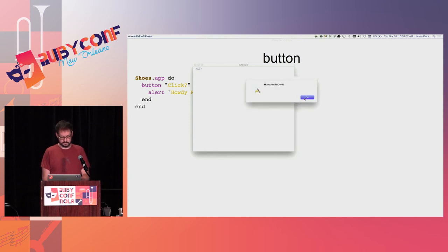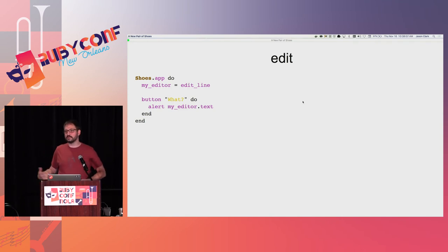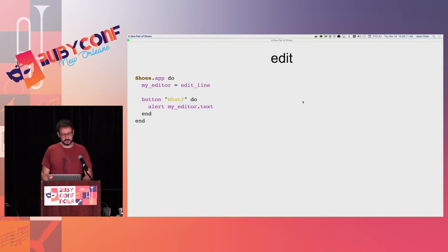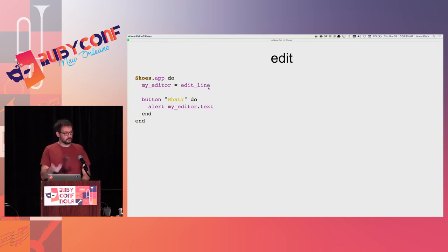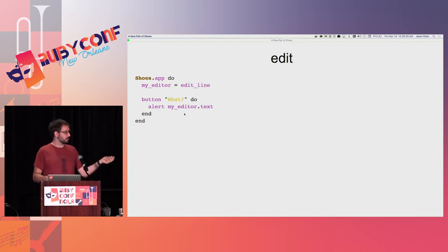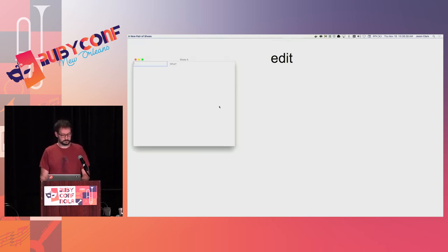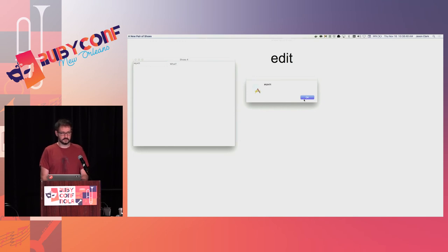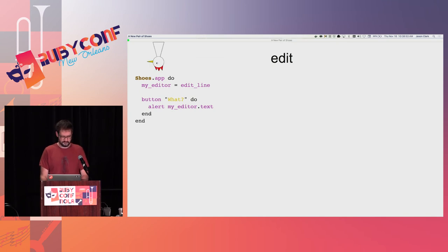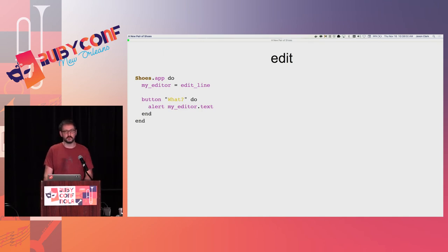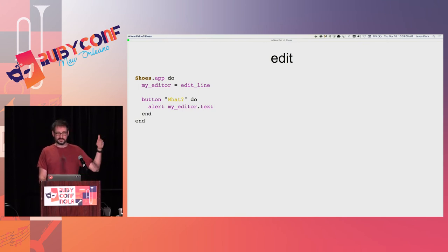Eventually you want input from the outside world. All the basic form elements you would expect are in Shoes. This example uses the edit line, which is a single-line text box. We assign that object into a variable, and we can see how we use that later inside our block — the variable follows Ruby's normal scoping rules. When we click the button, it alerts us with the text we put into that box. This sort of wiring takes a lot of code in many other GUI frameworks; this is not much code and it pretty much just does what it says.